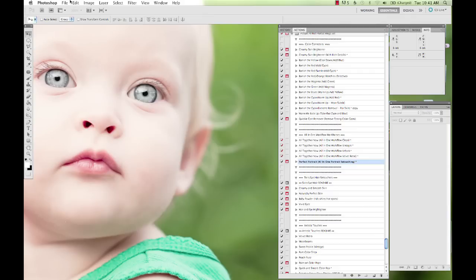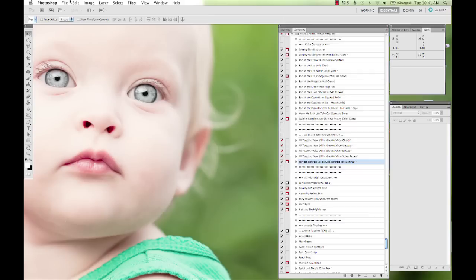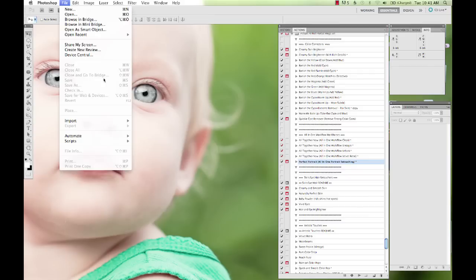And if you haven't received the update already, there is going to be a separate action set for Photoshop users that have no stops in them, so that if you don't need those teaching messages that pop up, those are going to be all removed from the second version of the set included. And that also means that those actions can be batched.